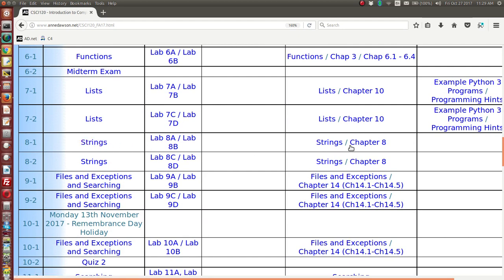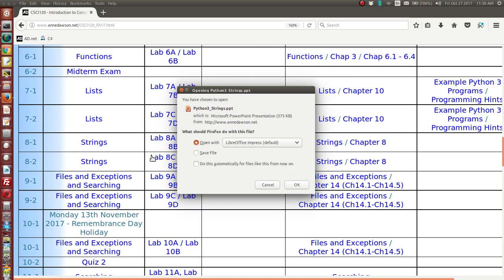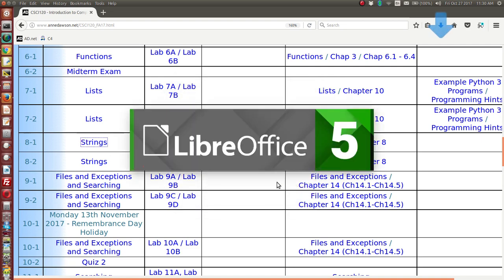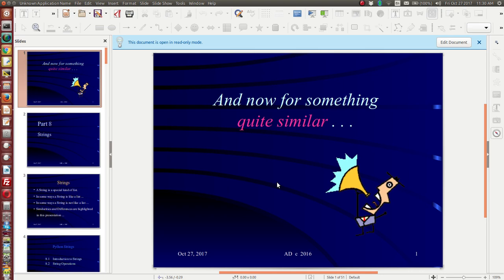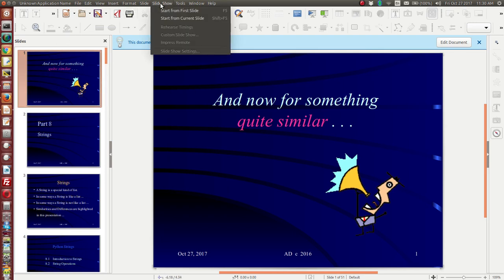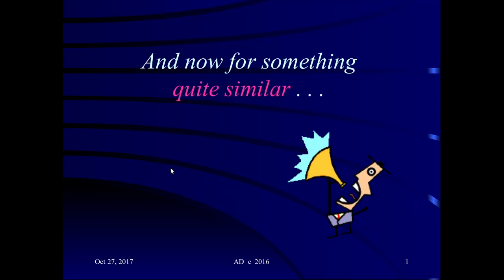In a previous video I referred to chapter 8 and showed you some of the material in chapter 8 of the free textbook online. Now I'm going to use this resource, which is a presentation I'll open. It's a PowerPoint — you can open it in PowerPoint or in any open source software that handles presentations. Now let's run it from the beginning. I've called this one 'and now for something quite similar' because strings are quite similar to lists.